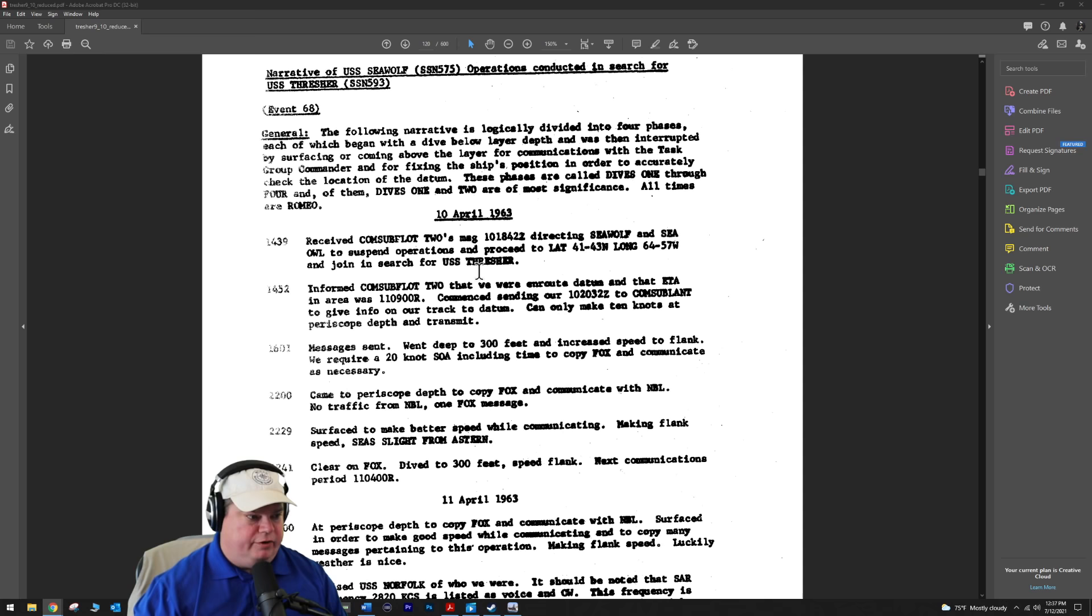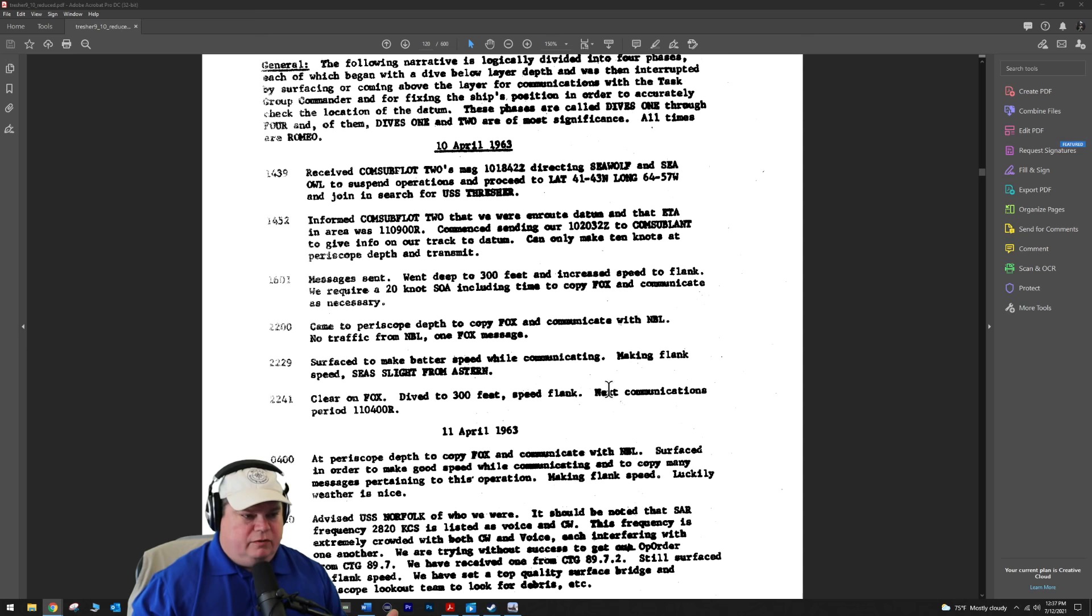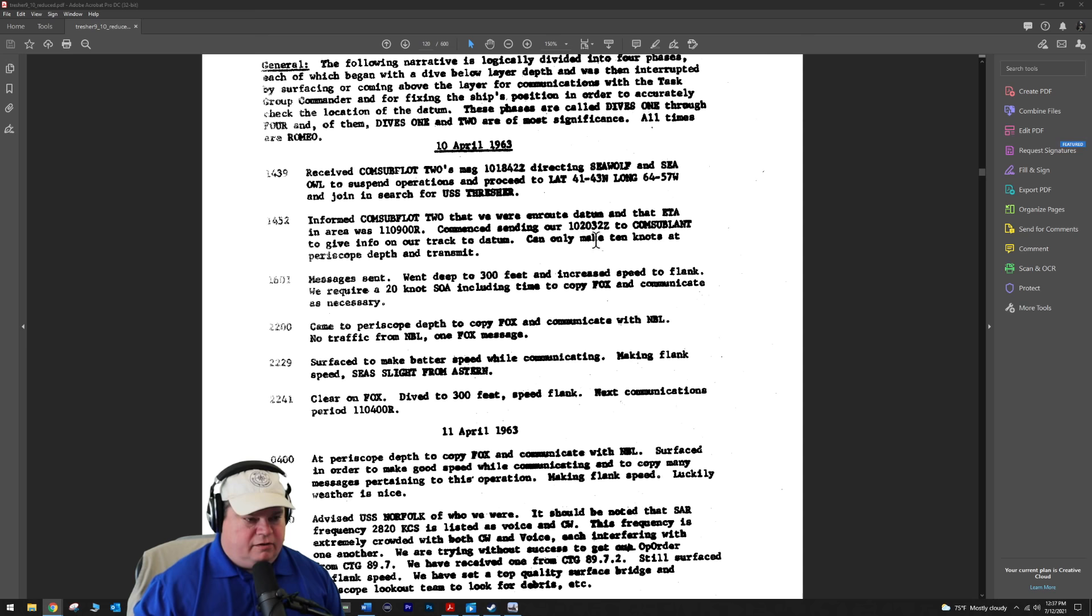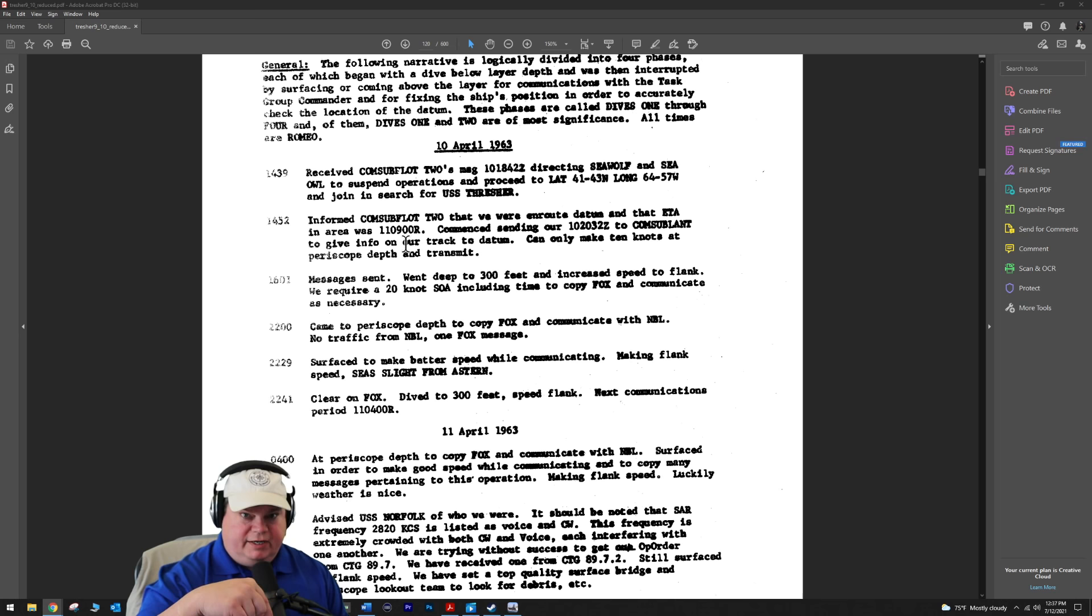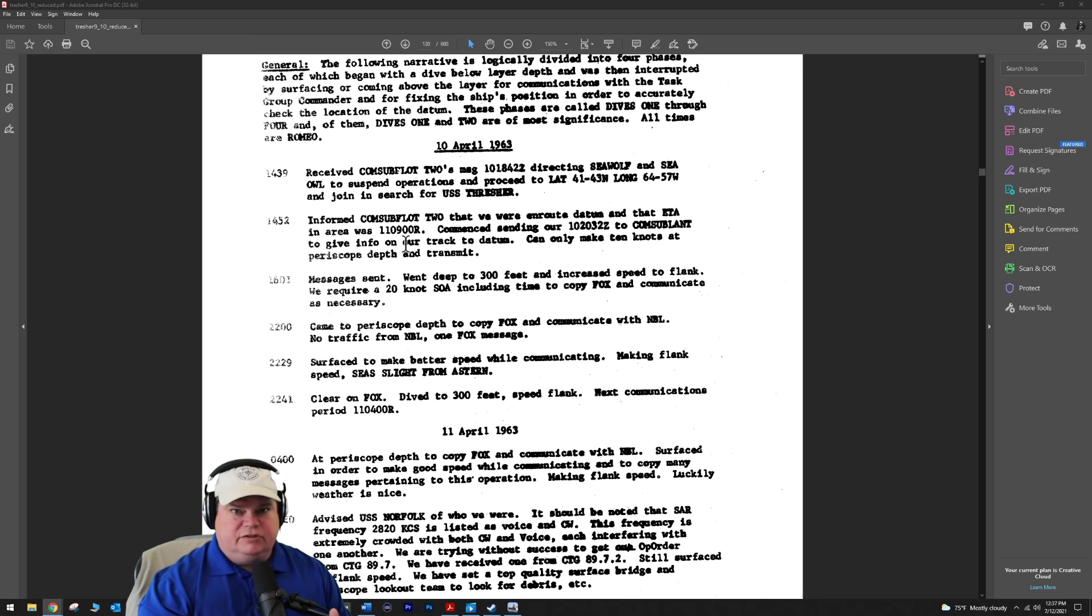The USS Seawolf that we're going to read from is another submarine, so it's submarine looking for submarine here. They respond and inform that they are en route to datum. ETA is going to be April 11th, 0900 Romeo. But they need water space management - give us the water space we need to transit where you're telling us to go. You're telling us to do something that we're not supposed to do, just a little formality.